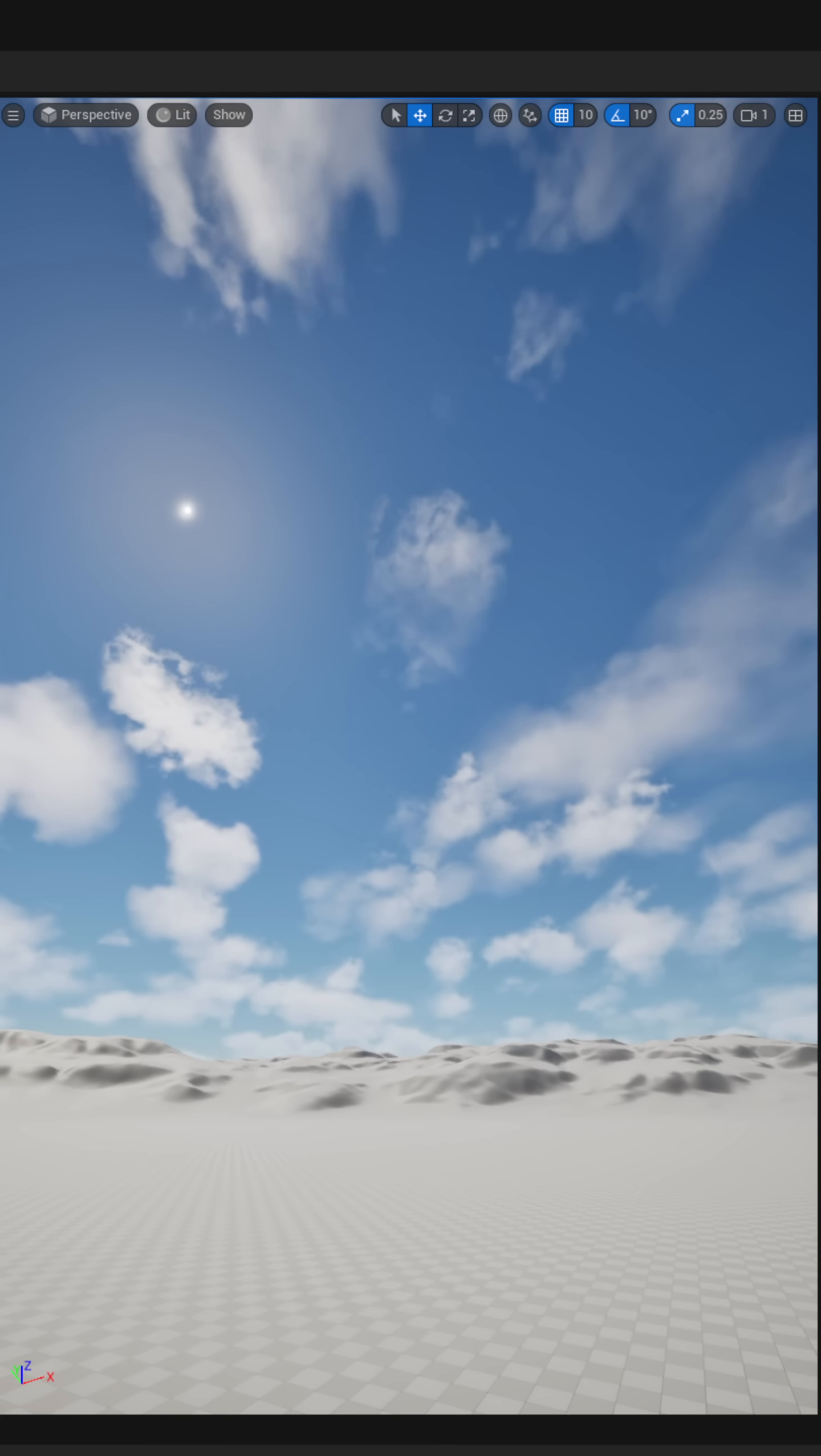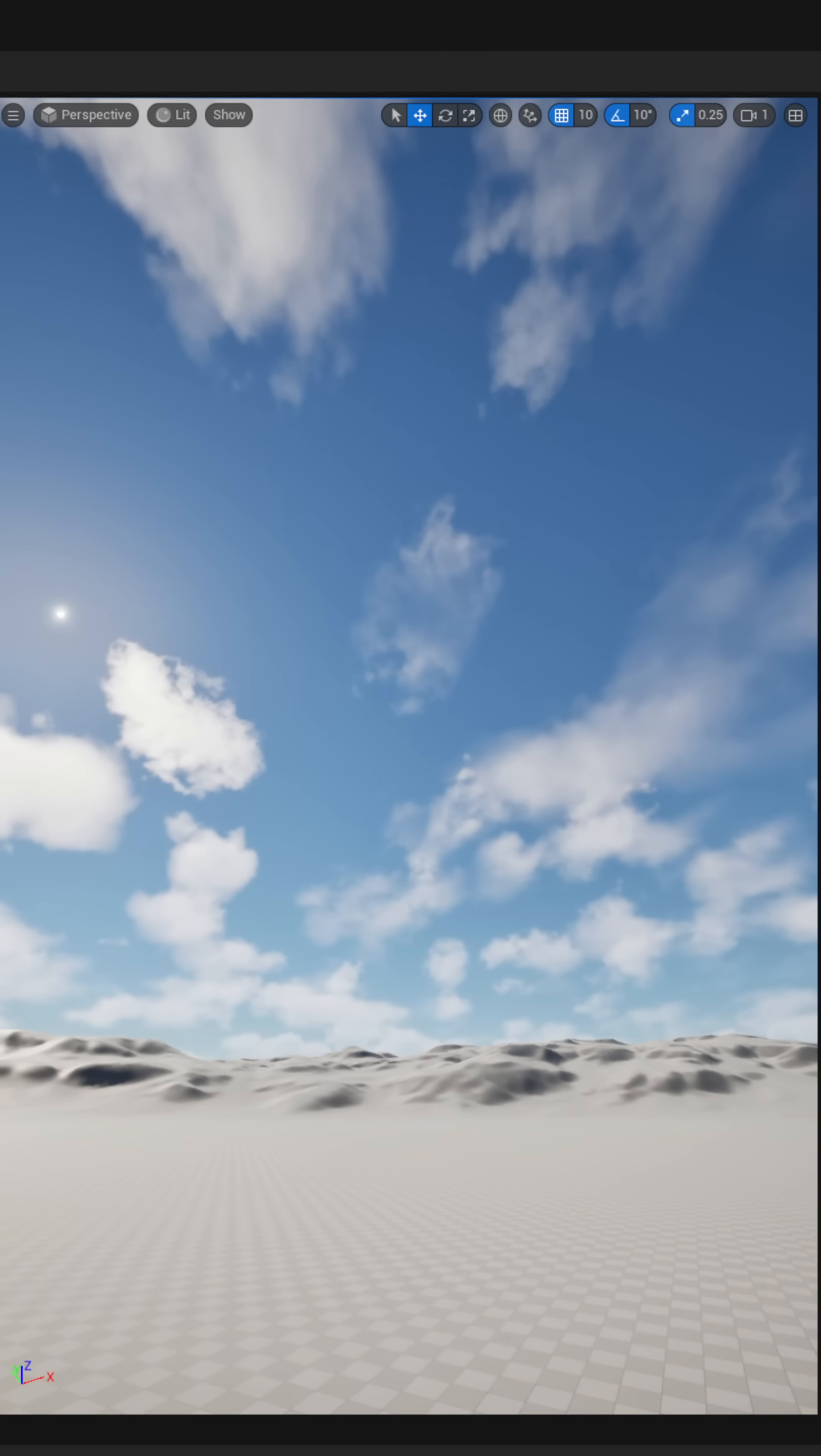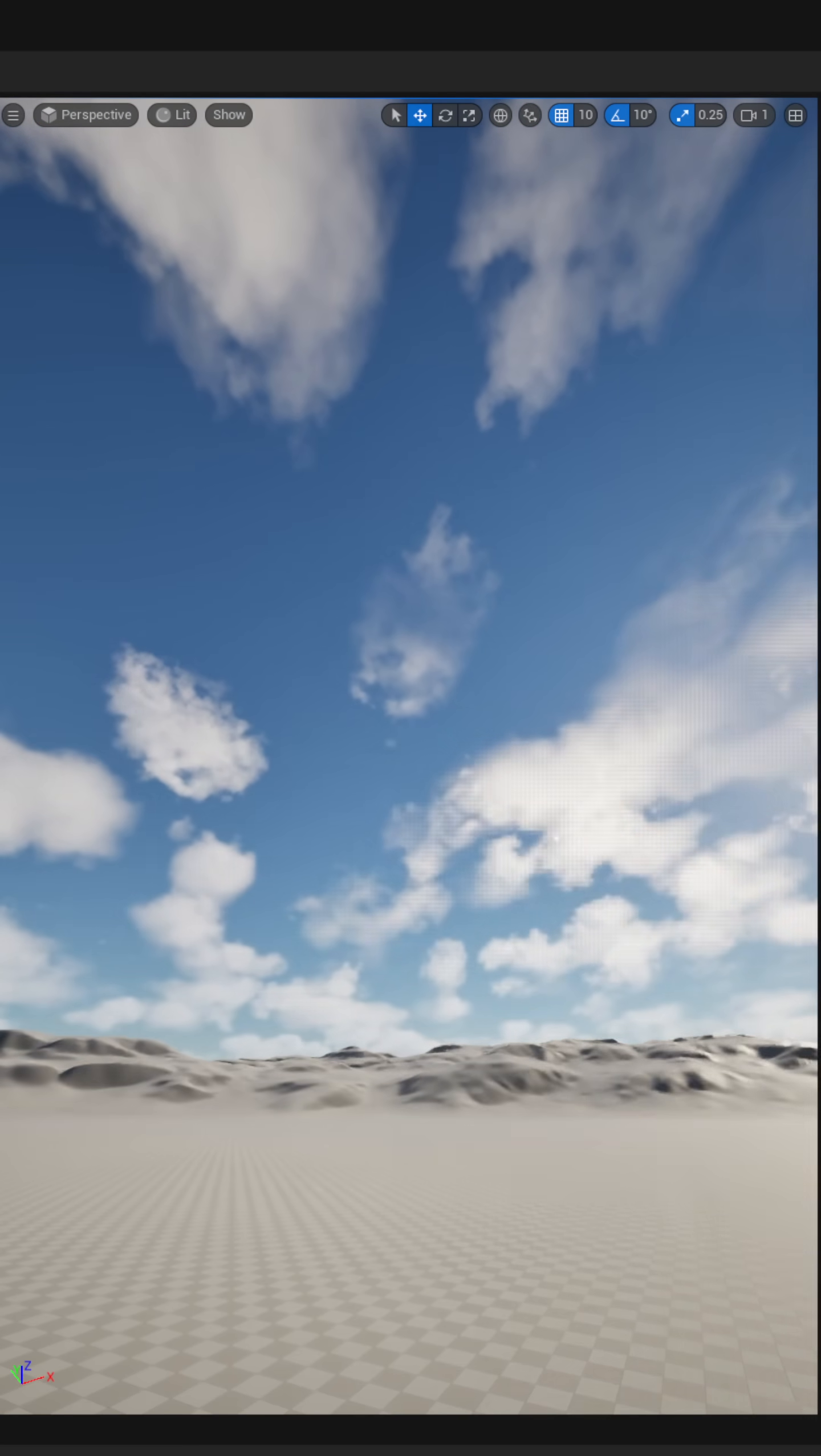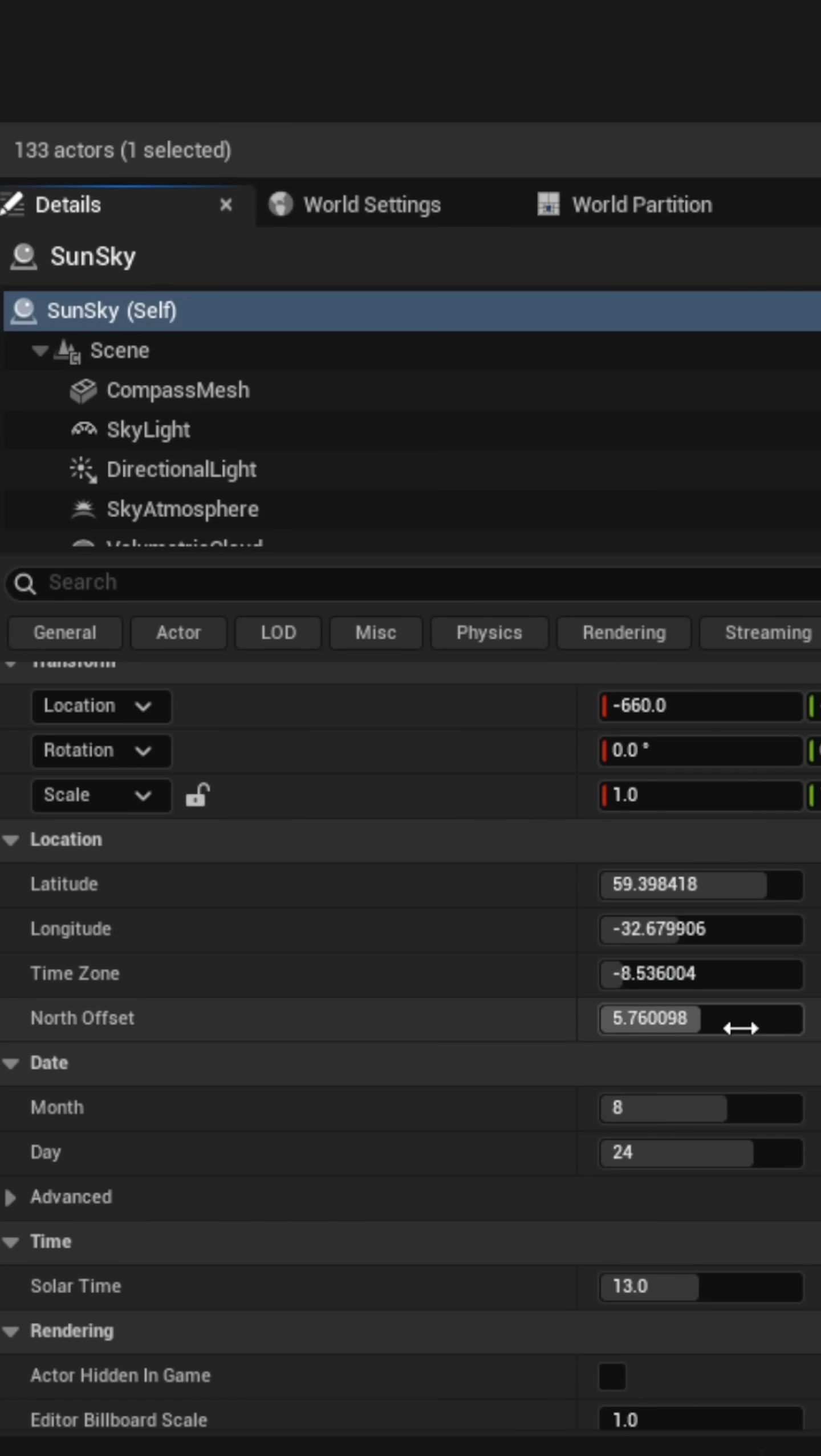Anybody making an outdoor scene should know about this plugin that comes with Unreal Engine. This plugin is called Sun Position Calculator and comes with some super handy functionality. It includes a function that accurately represents the sun's position based on time, date, and location.